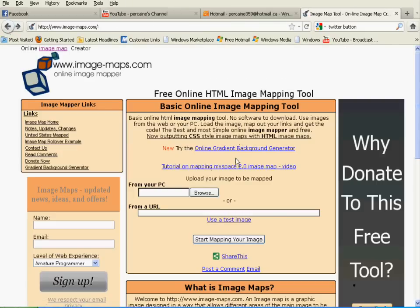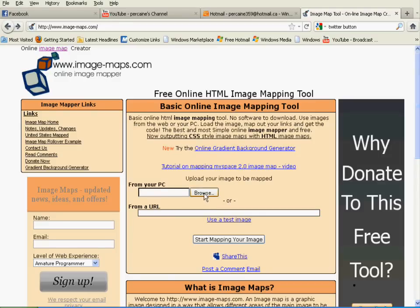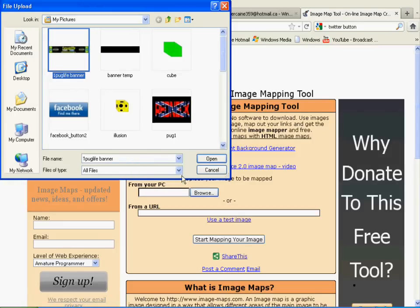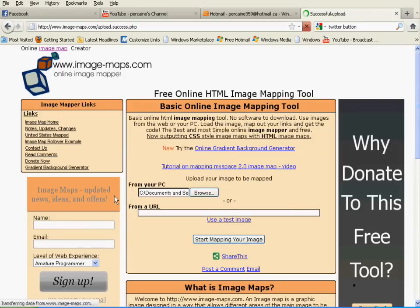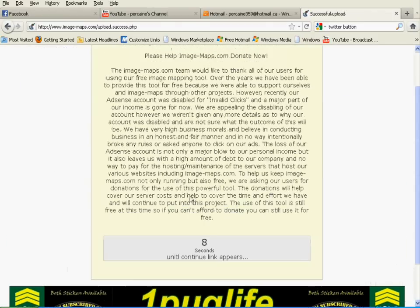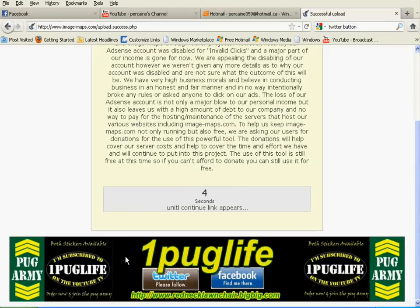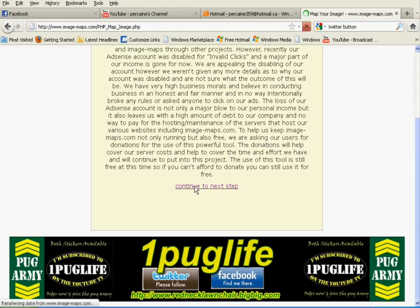So now you have to go to this website, and I'll put a link to this website in the description. And you click on browse so you can find your banner that you just made. So now I click on this image because that's the one I just made. And then down here you click map image.